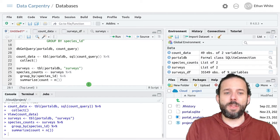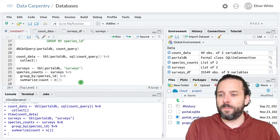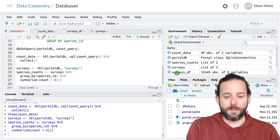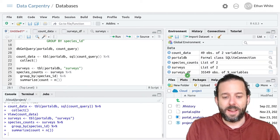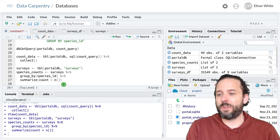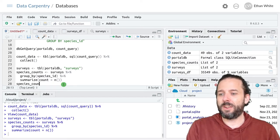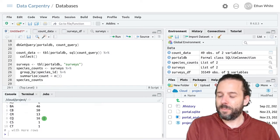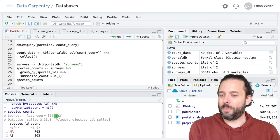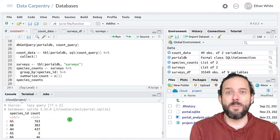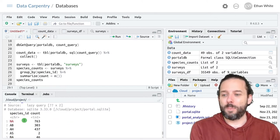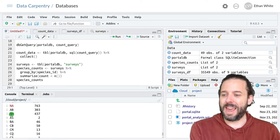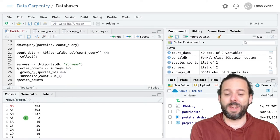And if I run this, we'll get back a species_counts object that we can look at. And we'll see that it has this same output that we're looking for with a count associated with each species ID.